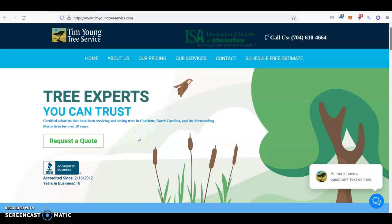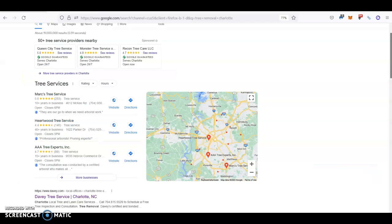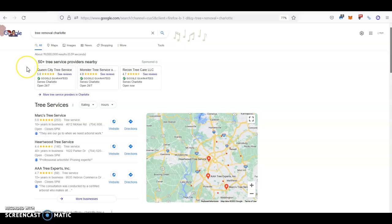Hey Tim, Lucas here. Thank you very much for allowing me to shoot this custom video for you. I've made some pretty extensive research on your company Tim Young Tree Service and also in all the Charlotte area, and I found pretty interesting things that I wanted to share with you. But to keep it nice and short, I'll be just explaining everything as we go.